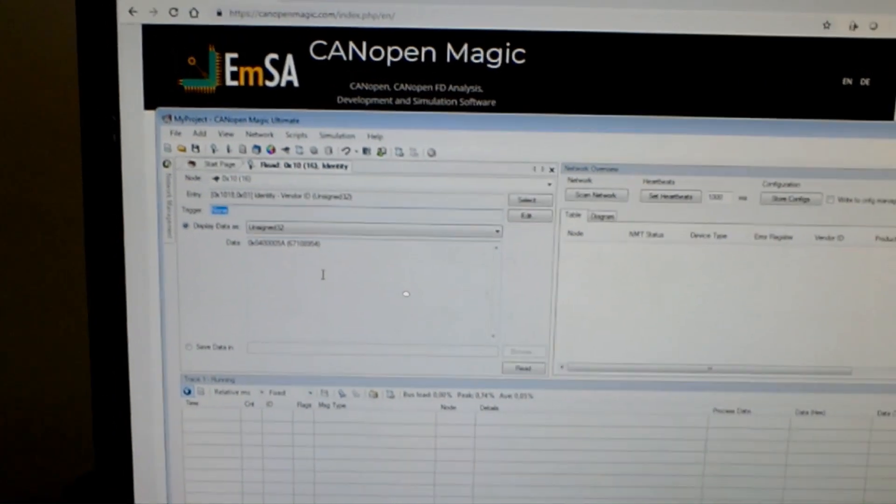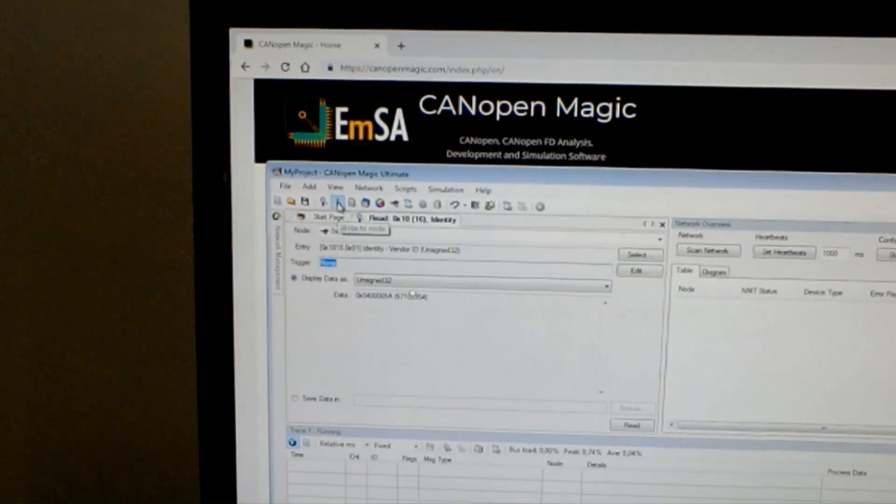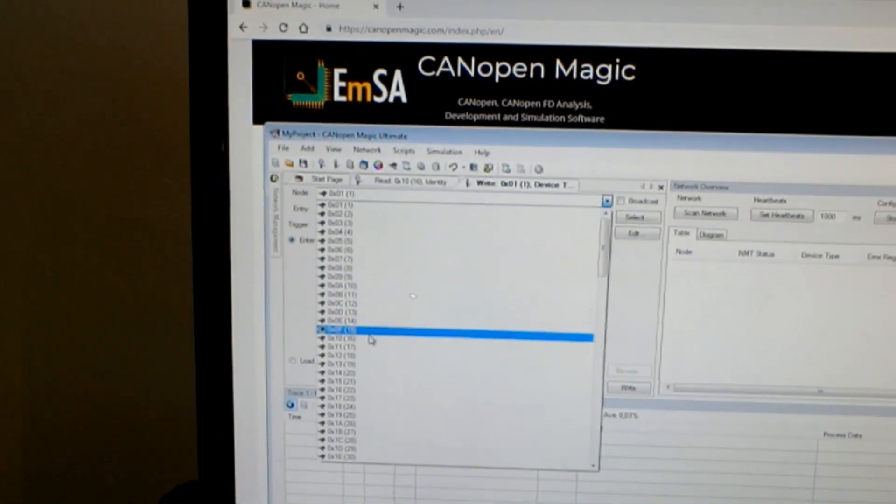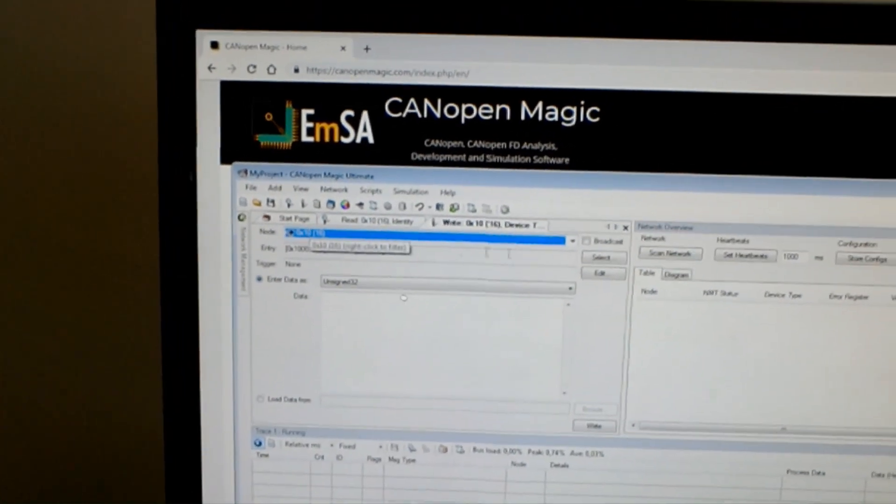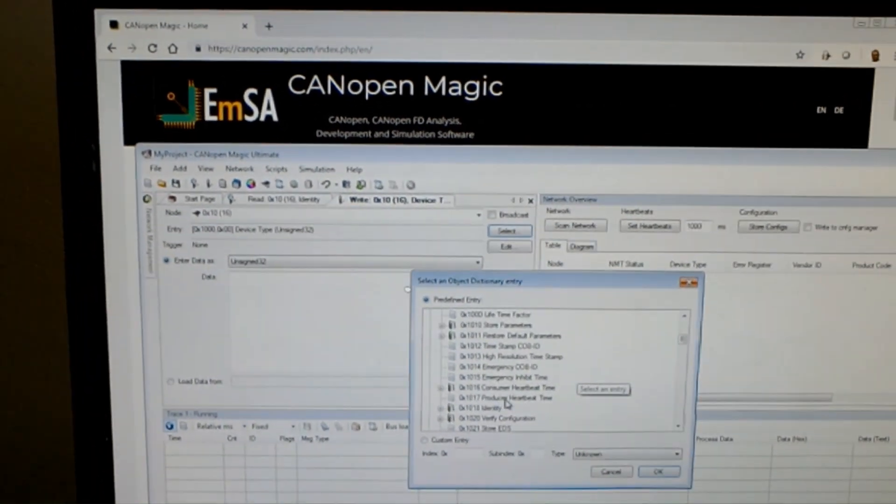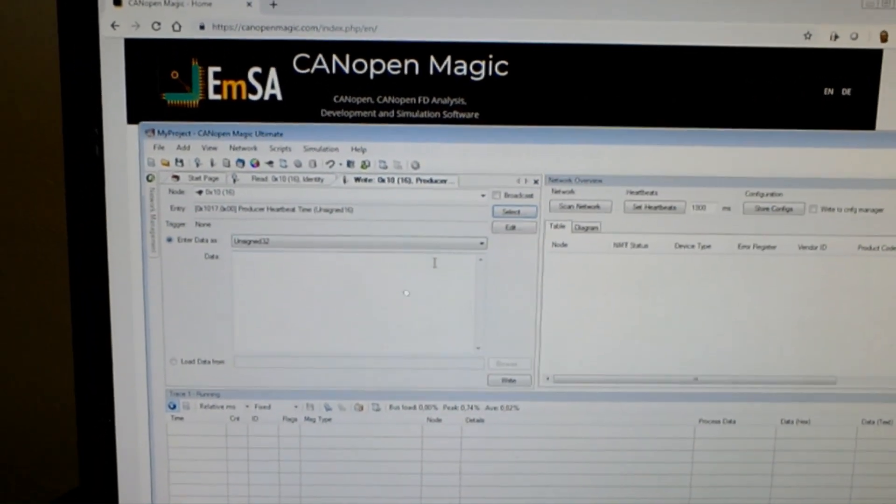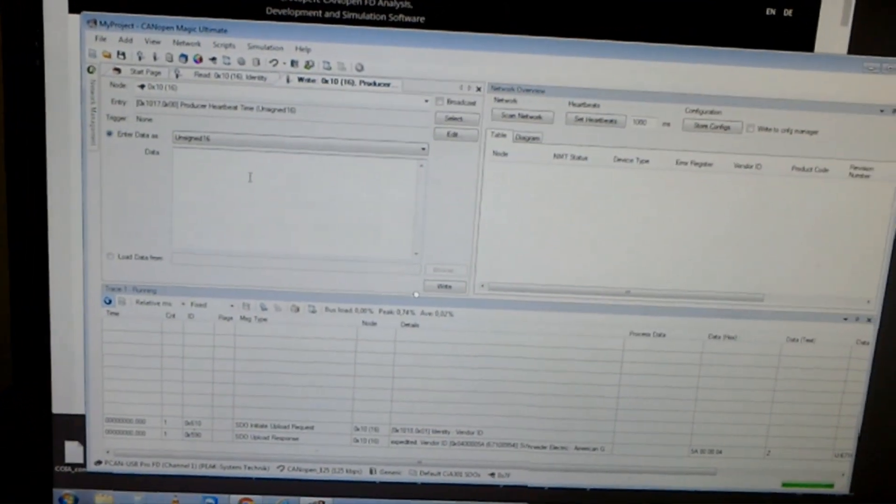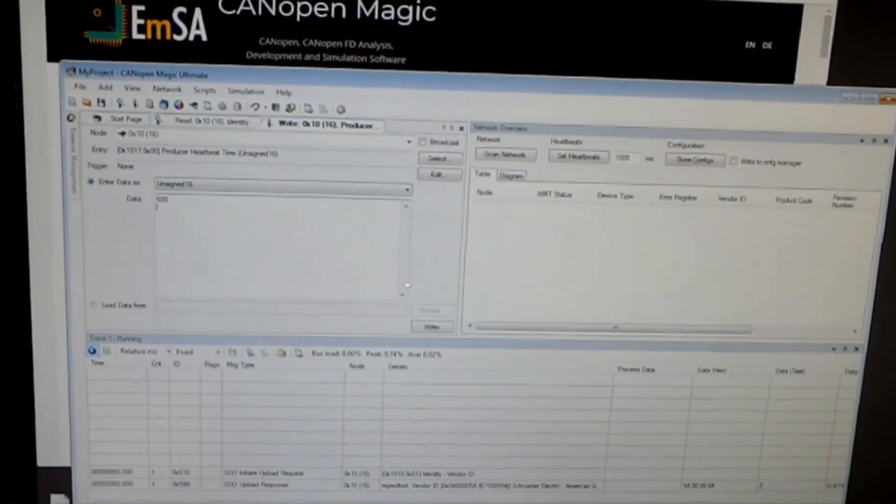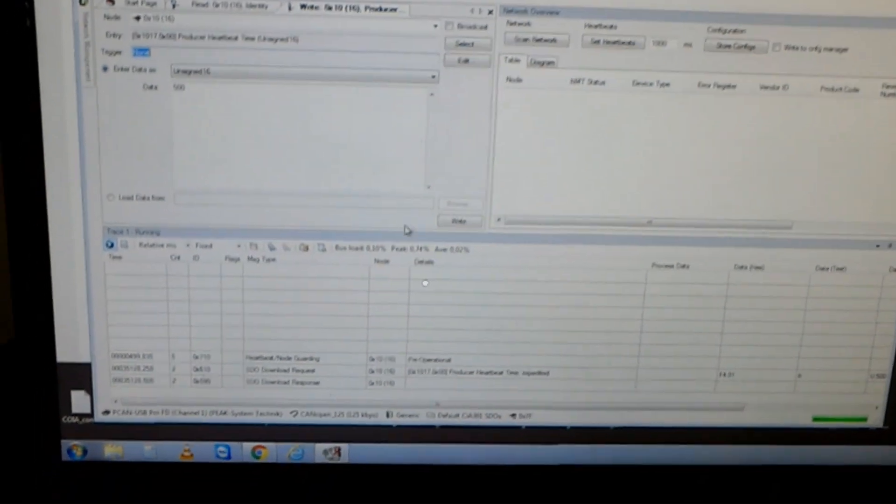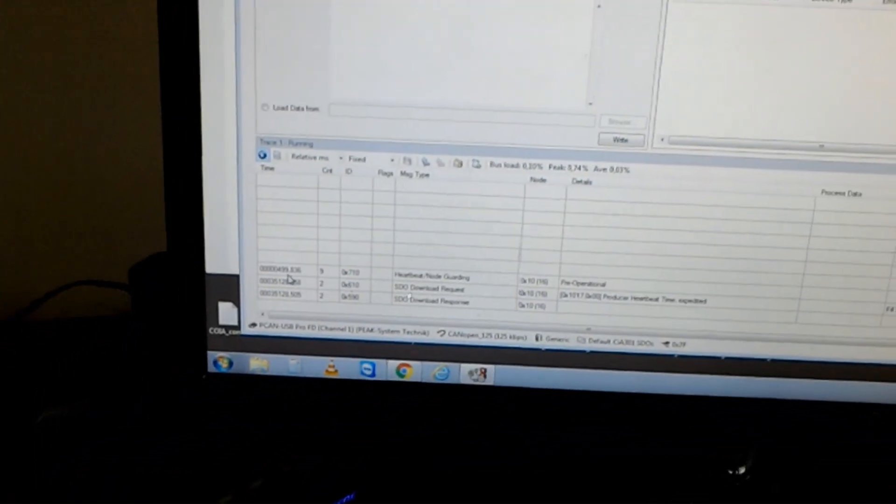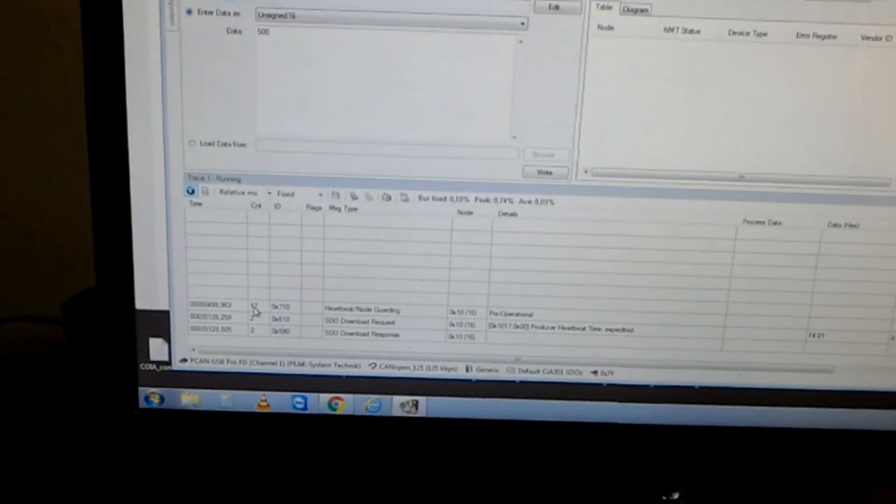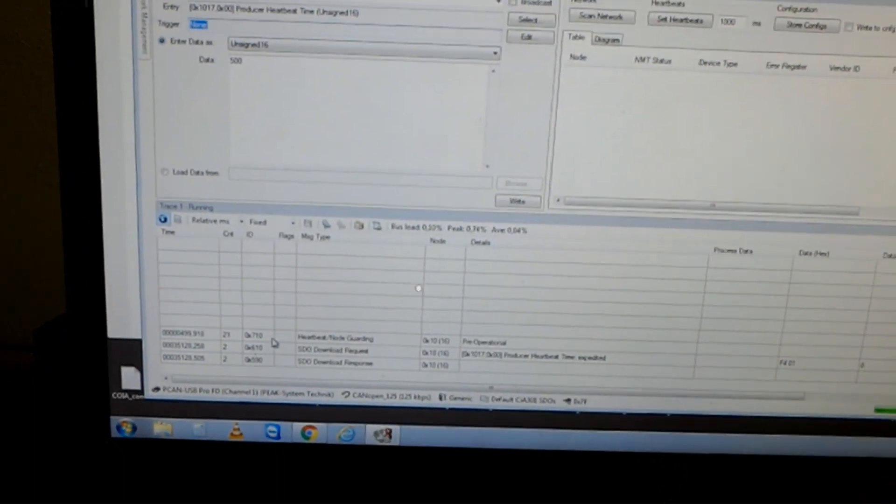But I can also execute writes. Simply open a write tab and say again node ID 10. Then let's select the heartbeat producer time, 1017, that's an unsigned 16 and let's type 500. That gives us on write a 500 millisecond heartbeat time and sure enough down here we can see there's a 500 millisecond heartbeat coming out of the device.